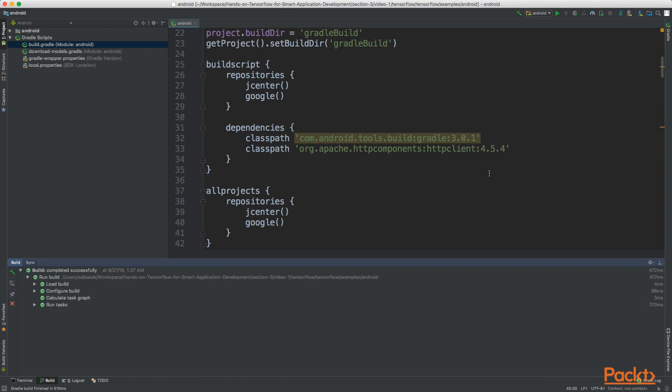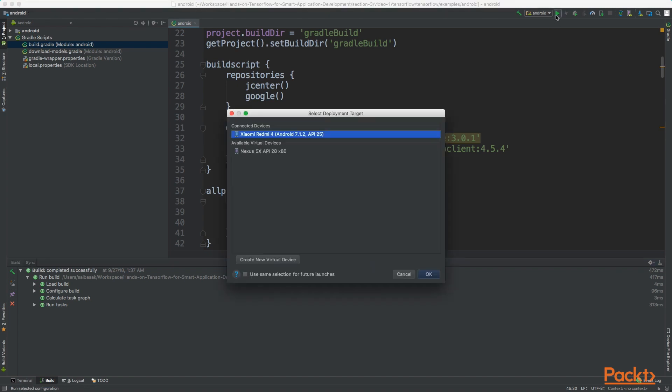Now once synced you can run this project in your Android device. Make sure that you have developer options and USB debugging enabled in your mobile device. Now we can simply hit this run button, choose your device and click OK.